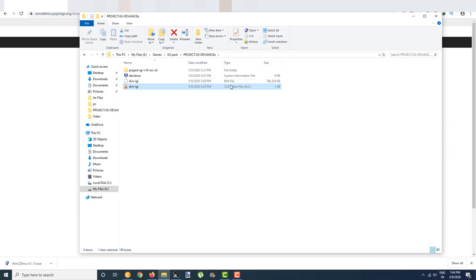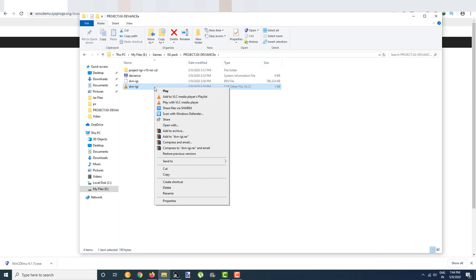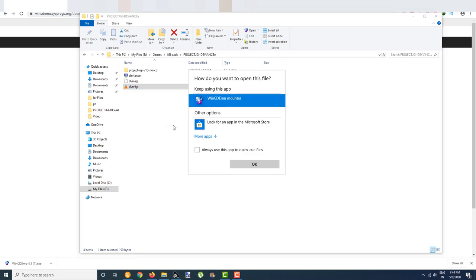How to open it? This is the CUE file. Right click on it and select 'open with.' After you click on open with, click on WinCDEMU Mounter.